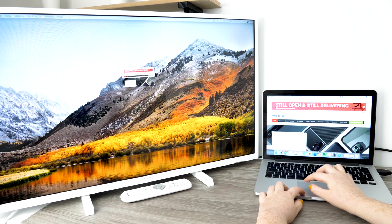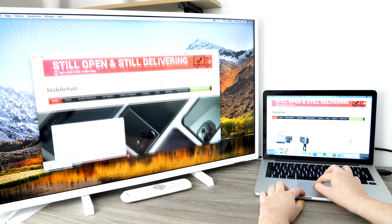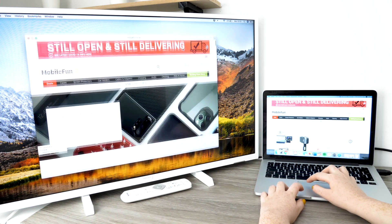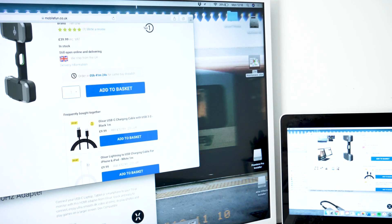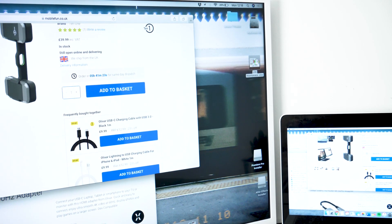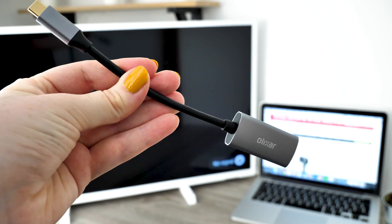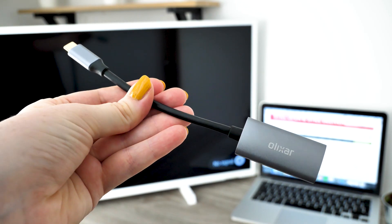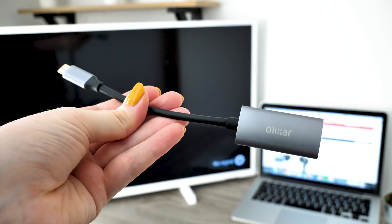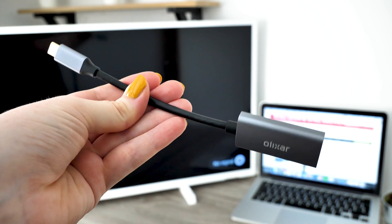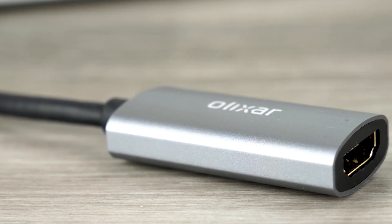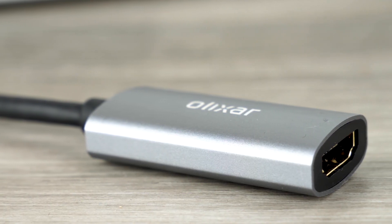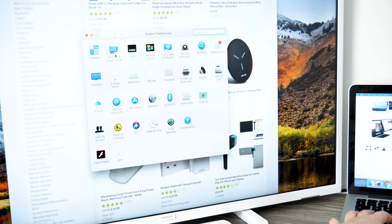This also reduces any strain that your eyes may undergo from focusing on a small display. Helping you to work in a healthy environment from your home. The adapter itself is extremely lightweight and portable making it a perfect accessory to carry with you which is also beneficial for when dismantling after use and easy to store for when you next need it.